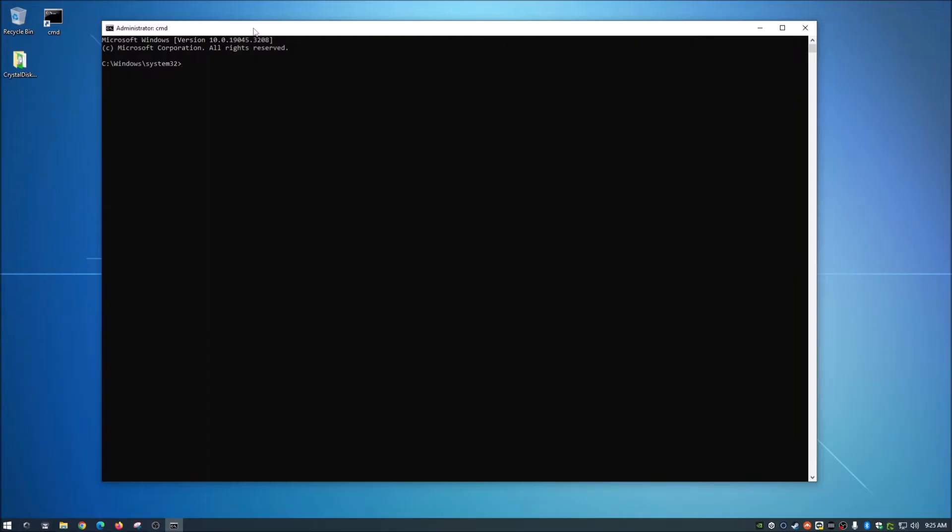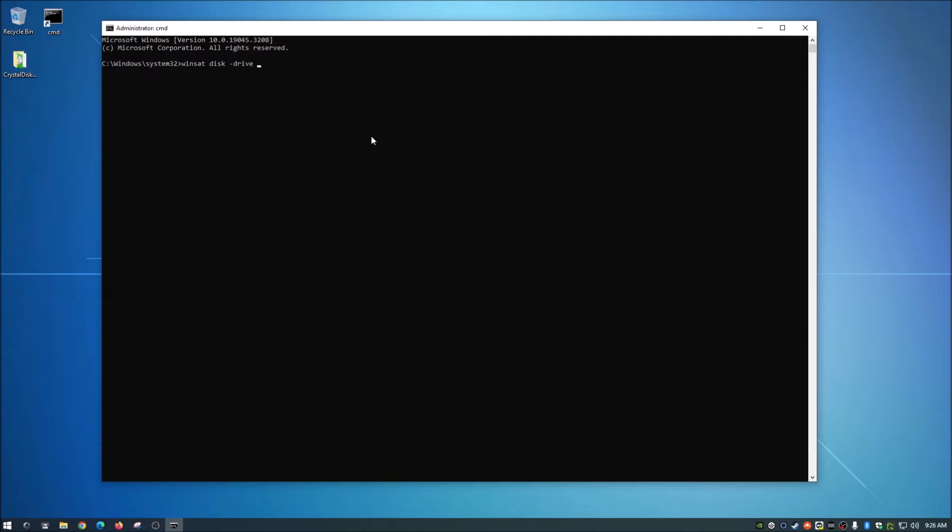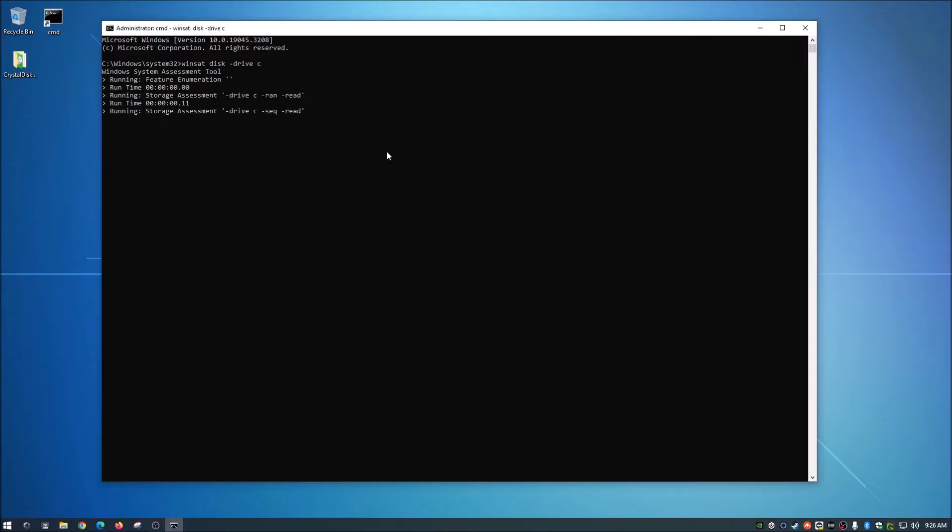So once you get into your command prompt, wherever you're at here, this will work from any directory. So what you're going to do is type Winsat, W-I-N-S-A-T, and then disk space hyphen drive space, and then the drive letter of the drive that you want to check. Now in my computer, I happen to have three hard drives. C is my primary and then D and E as my platter drives and their backup drives. So we're just going to check the C drive. So once you have that whole syntax typed out, you simply hit enter, and it will do its thing.